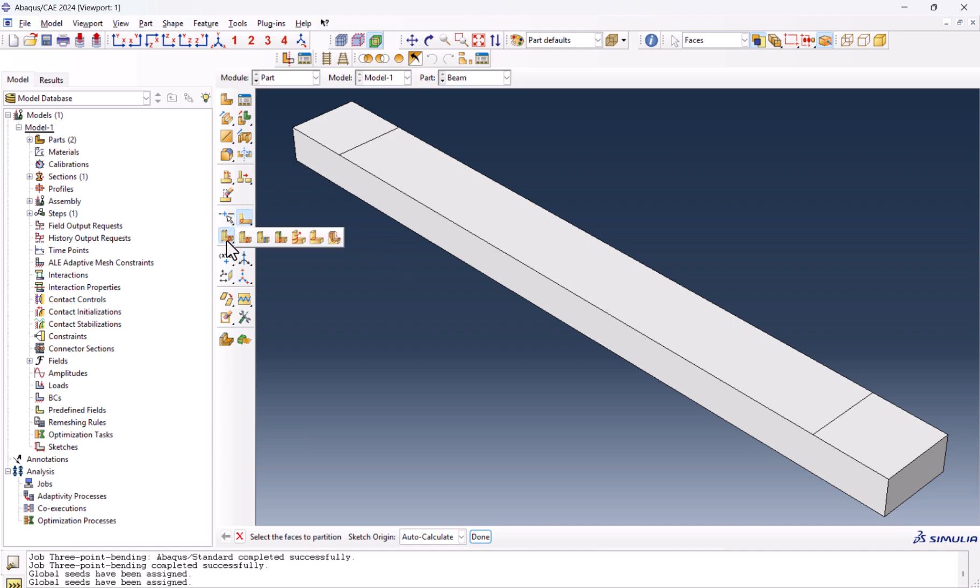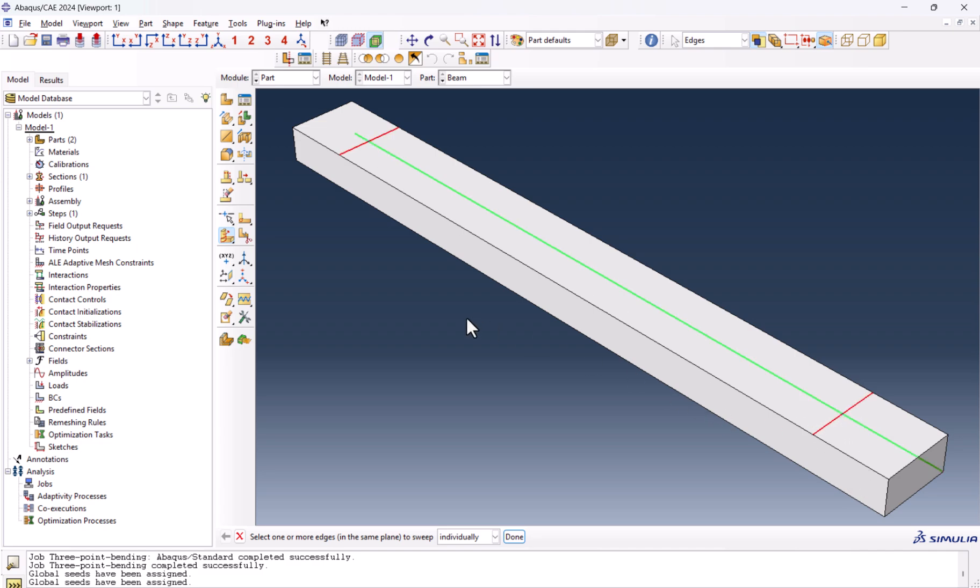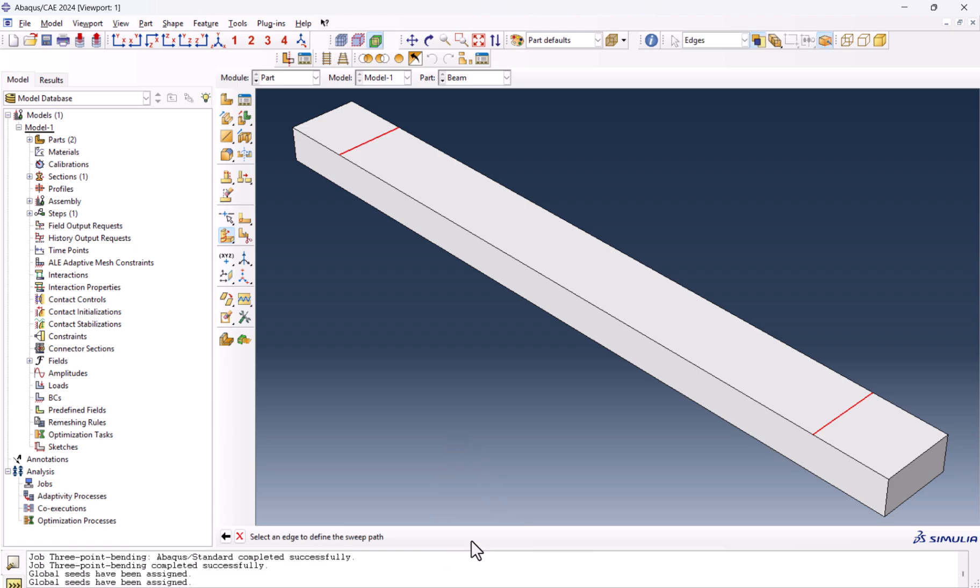Now by left click and hold, we should go to the sweep. Select this one. By holding shift, we select the other one. We click on done. Sweep along edge and we select one of the edges. And we see it's extruded along. Now we're good to go to the property.